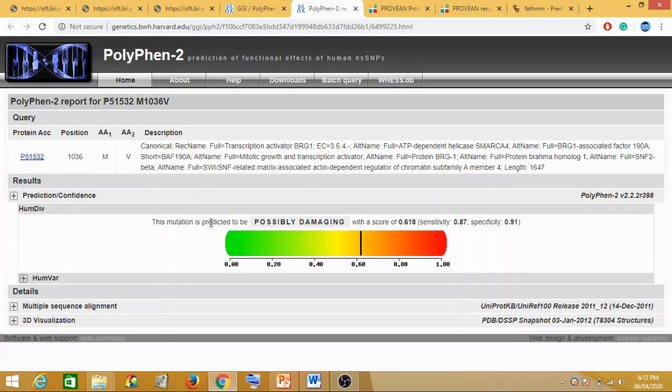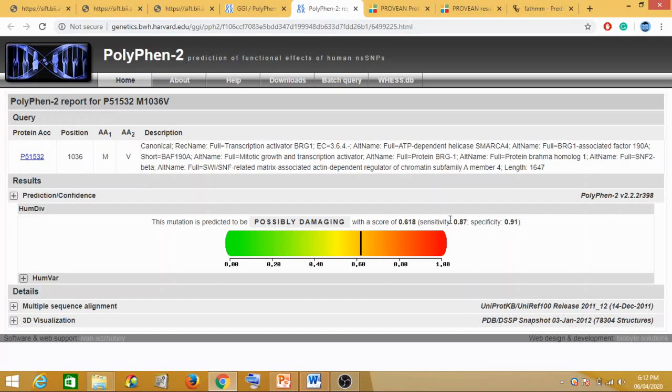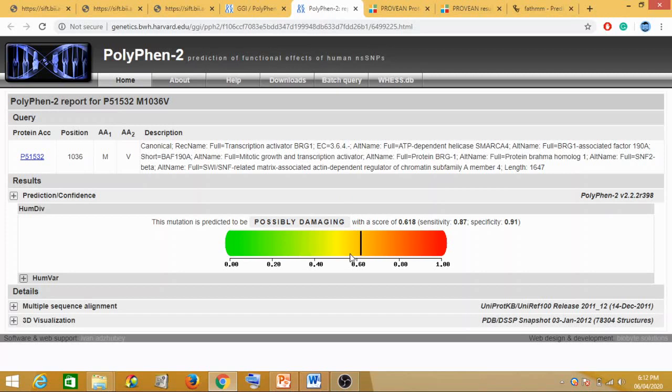The mutation is predicted probably possibly damaging with a score of 0.618, a specificity of 0.91 and sensitivity of 0.87. So using PolyPhen-2, you can see this arrow, it is slightly towards on the right-hand side on the dark red side, so it's possibly damaging. That means it is again predicted to be deleterious. If it was somewhere on left-hand side, it could have been tolerated. So using PolyPhen and SIFT, it was proven to be deleterious.